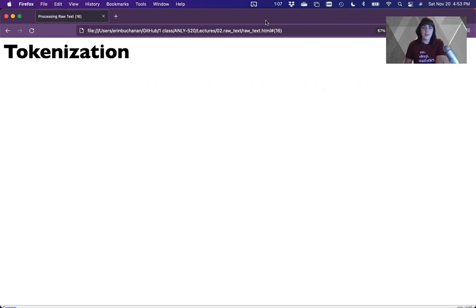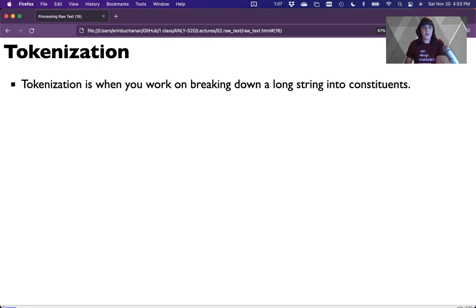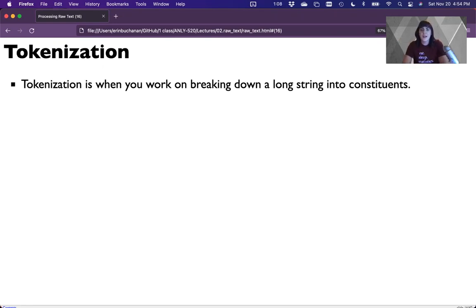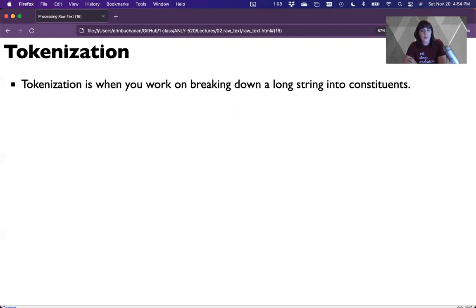Welcome back to processing raw text, part two: tokenization. Tokenization is breaking down long strings into smaller strings. These smaller parts are sometimes called constituents — pieces of a larger part. A constituent of a sentence might be a phrase or a word; a constituent of a discourse or corpora might be an entire text. Here we're going to talk about both sentence tokenization and word tokenization.